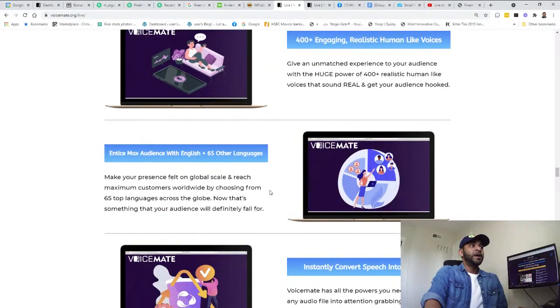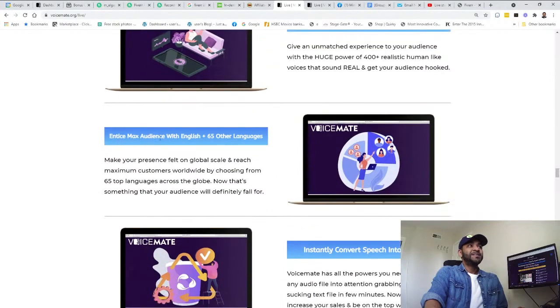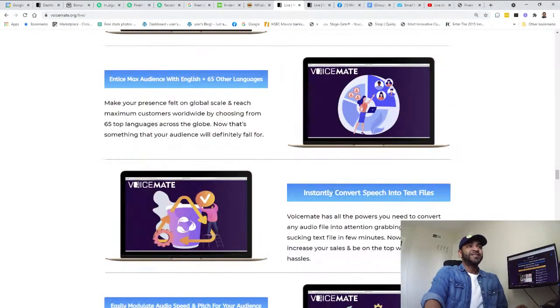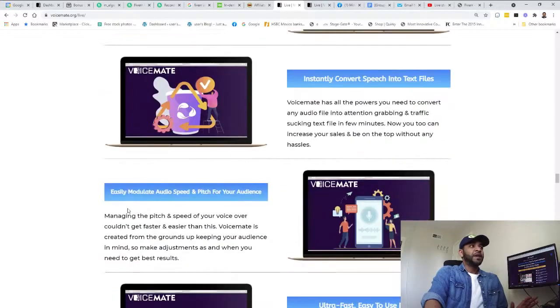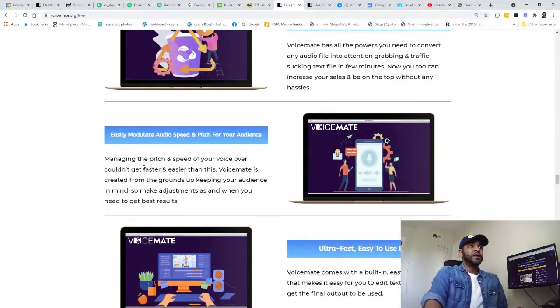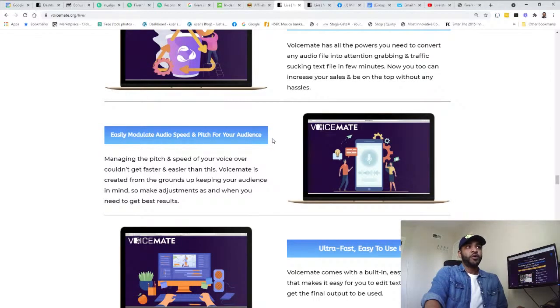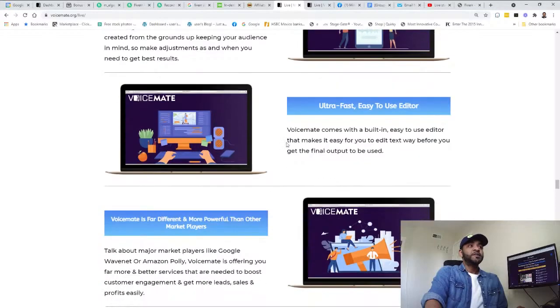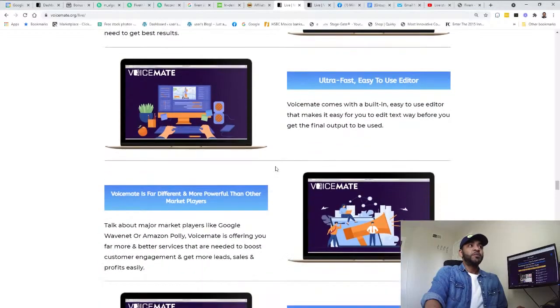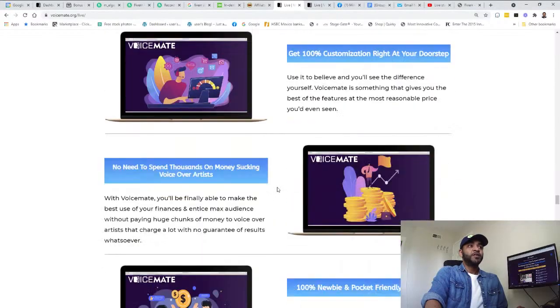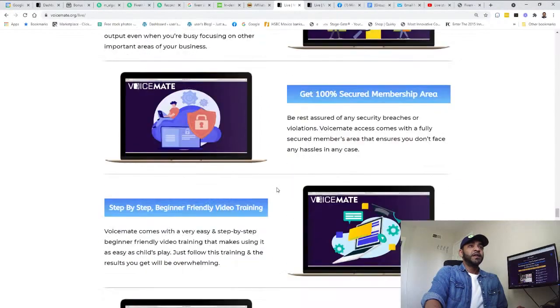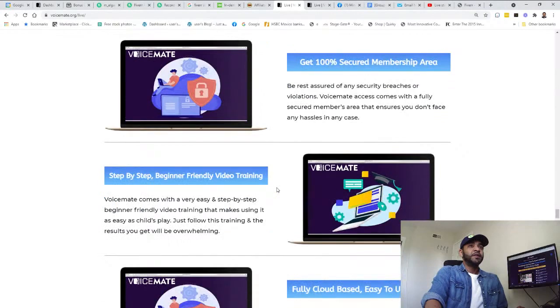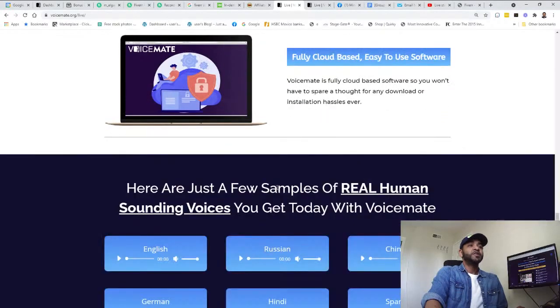There are 400+ engaging, realistic, human-like voices. Entice max audience with English. Instantly convert speech into text. Modulate audio speed and pitch for your audience.